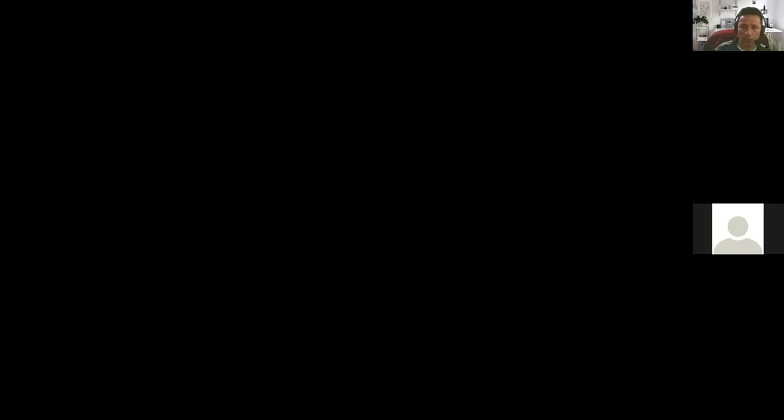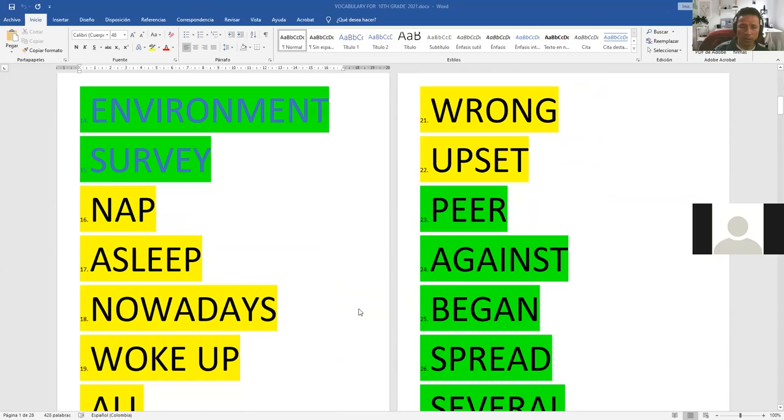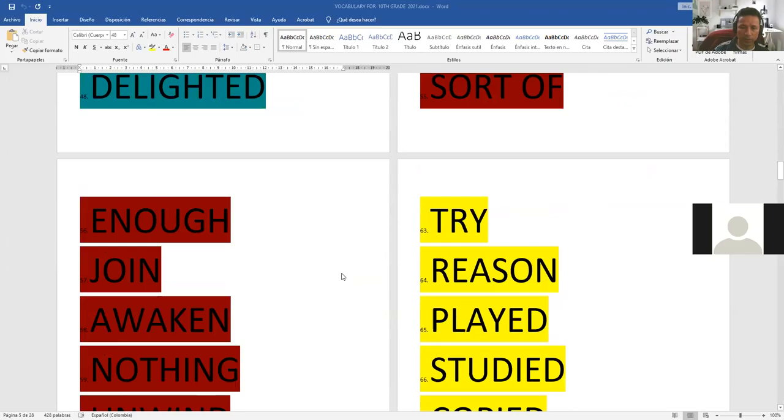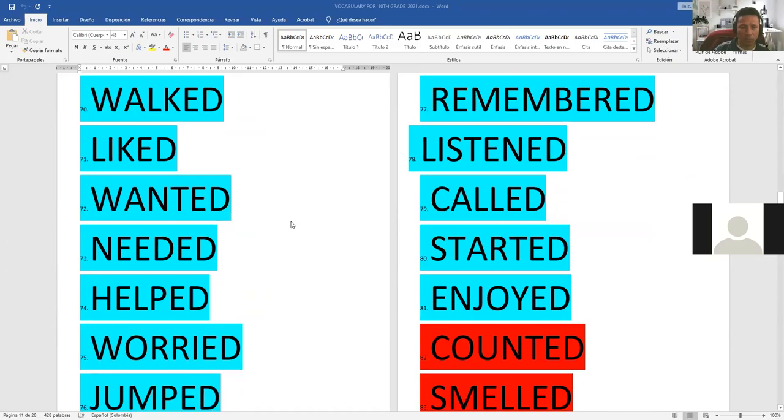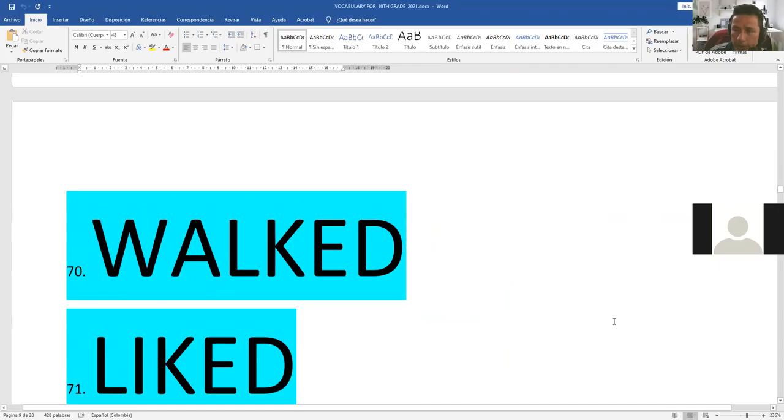After practicing the verbs in past tense with Mrs. Salome, let's check it out very quickly. These are the words that you need to know. In English, especially in units one, two, and three, I have a lot of words. As I told you, we were studying the verbs in present and this is gonna be in past tense.